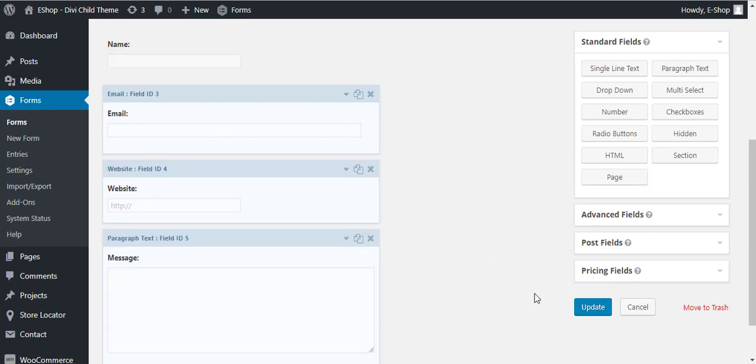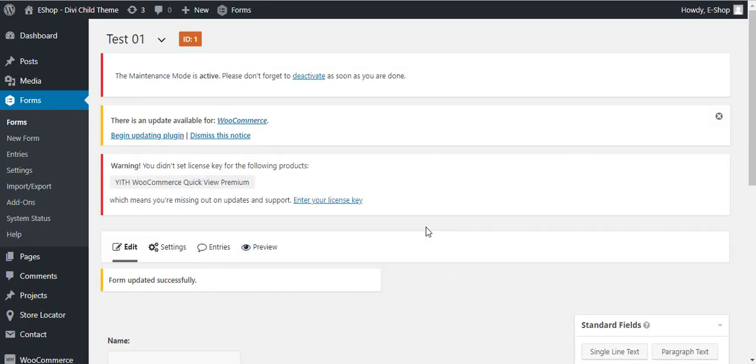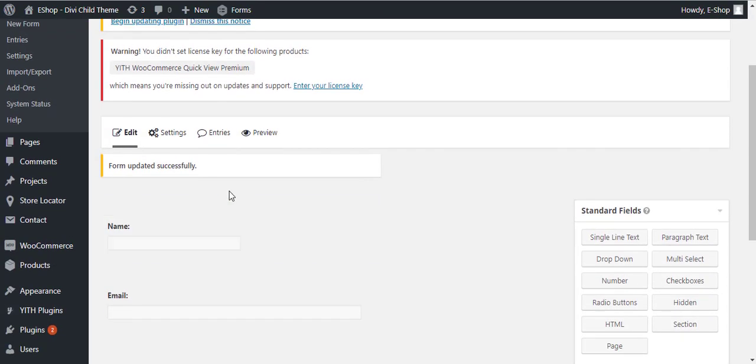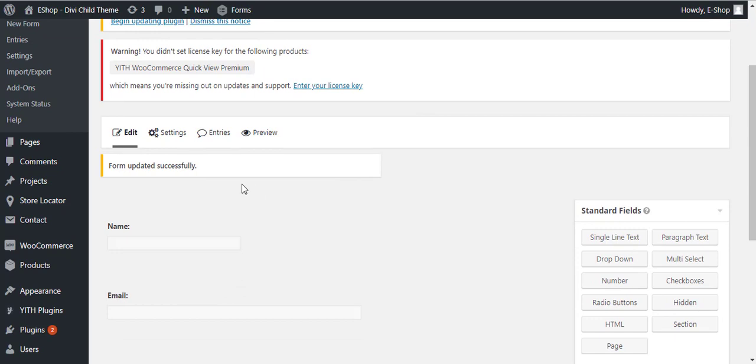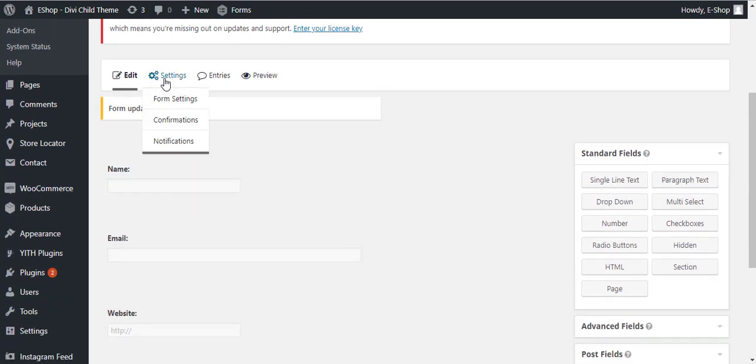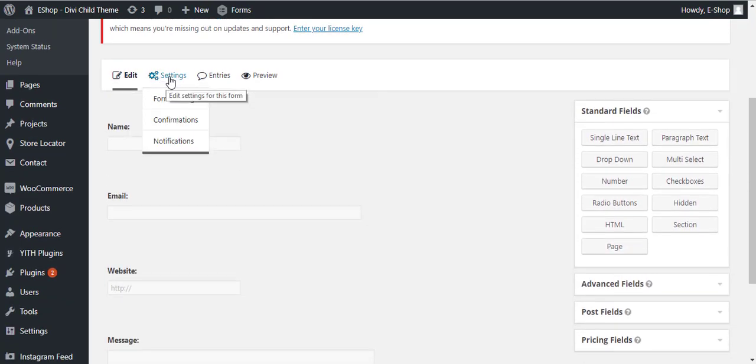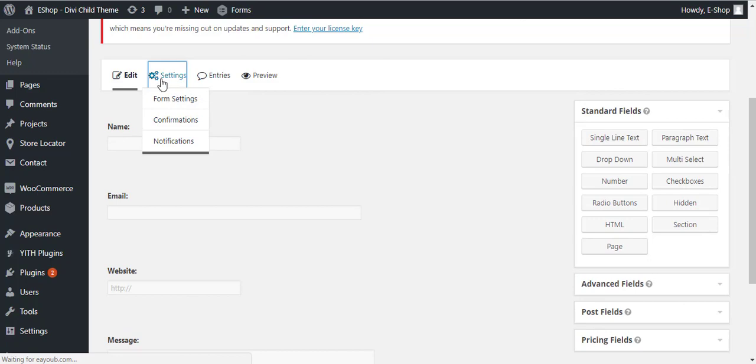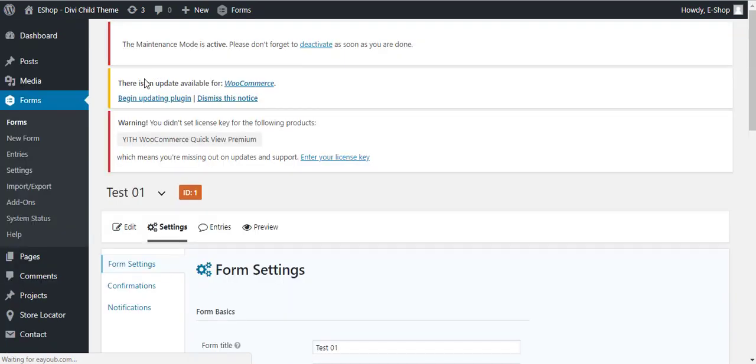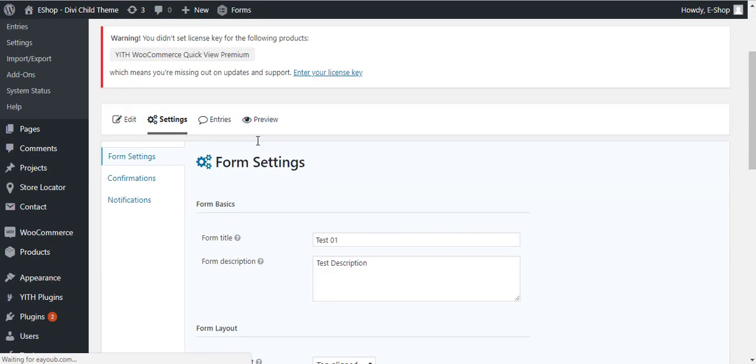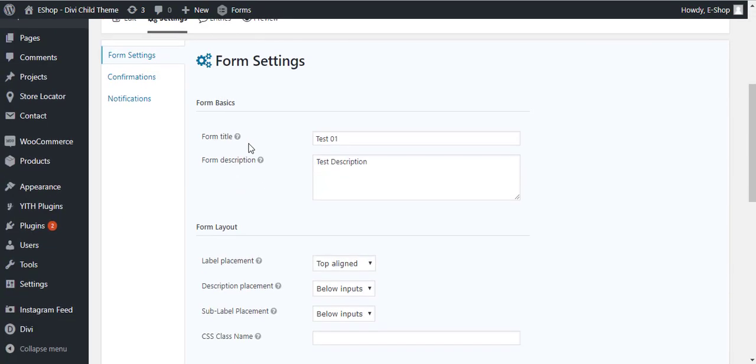Once you are done creating the form, you will click on the Update button and it will update the form. Form updated successfully.